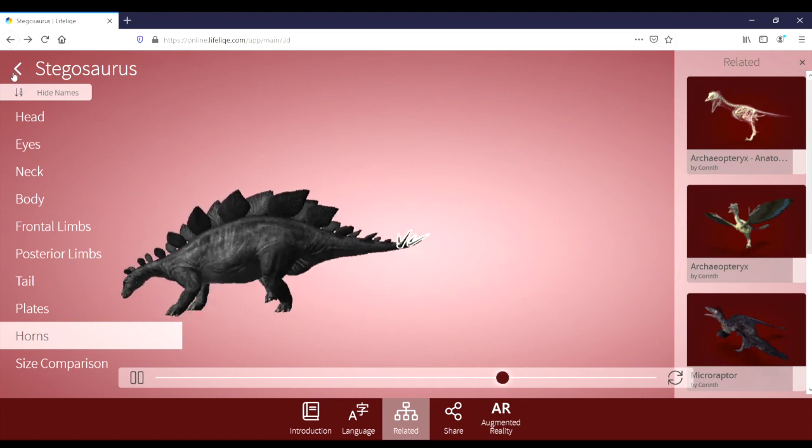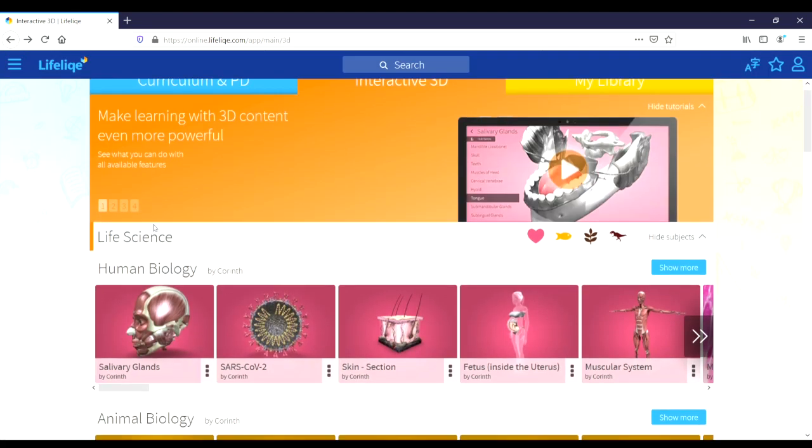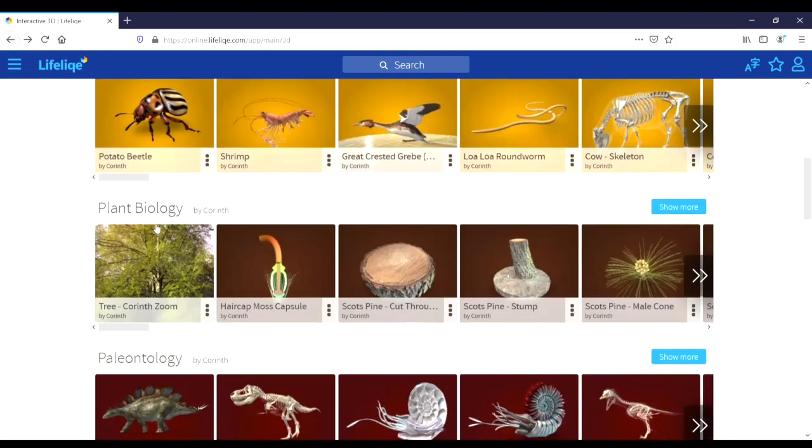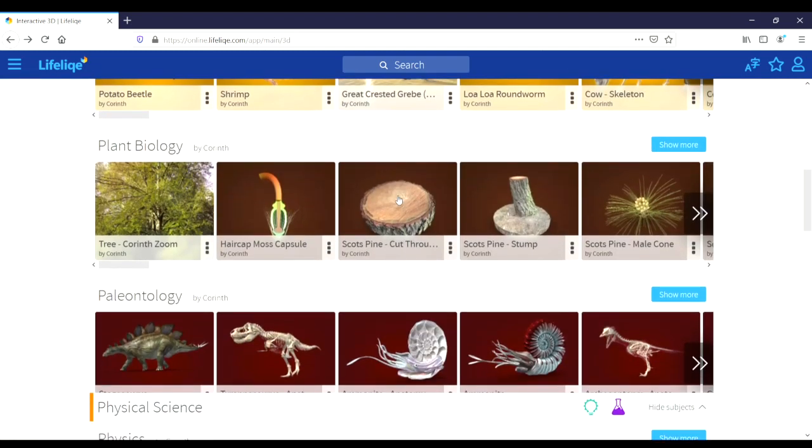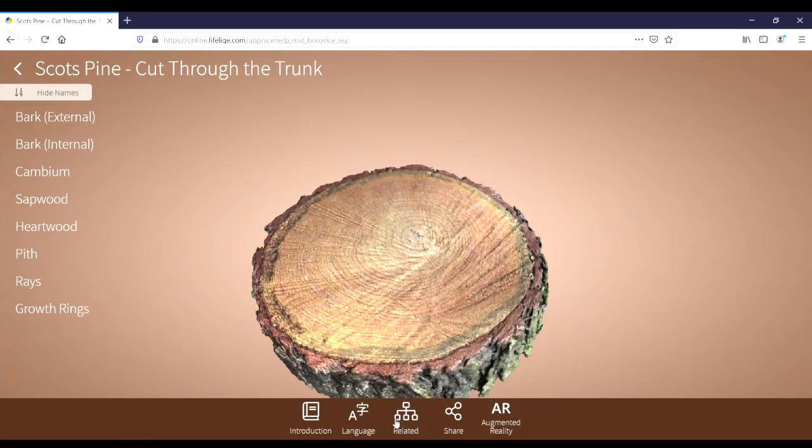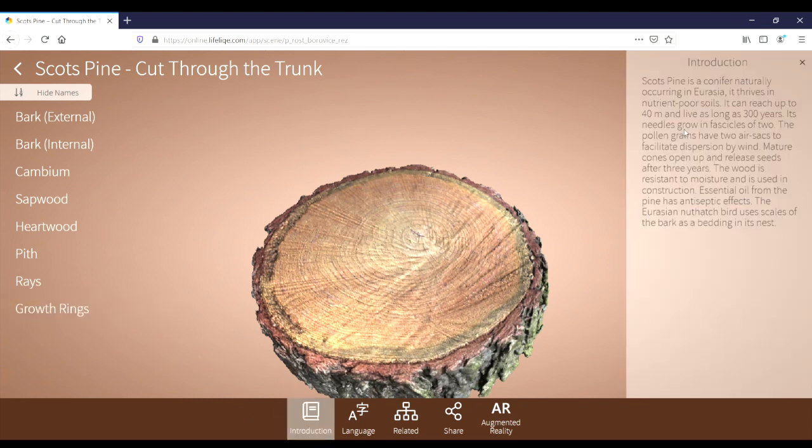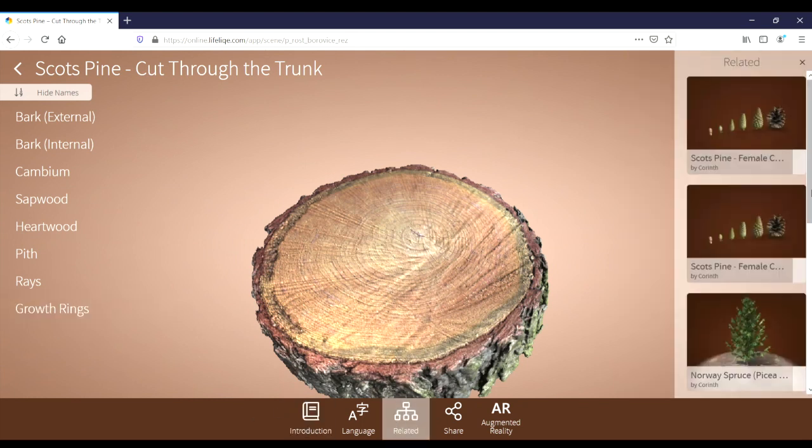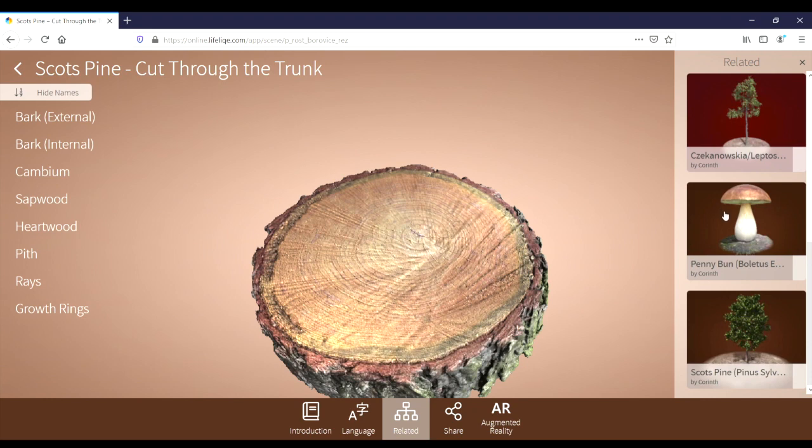Not all the 3D models are animals. Some are just simple objects. Here we can see that this is the cut through of a trunk of a tree. It includes the different parts of the trunk of the tree, information about the tree, and then the related objects are other pieces of the tree or similar trees. So we have pine cones, another type of tree, and even a fungus.